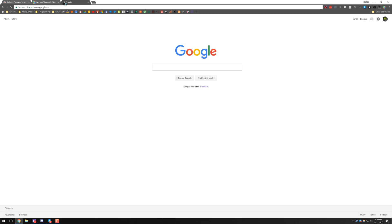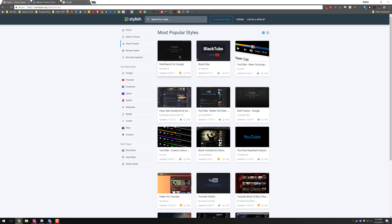So by default, if we go to google.ca, Google's a very bright website and using dark Google, you can make it darker.